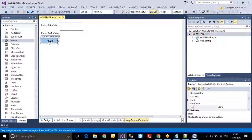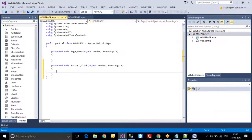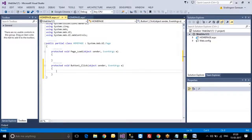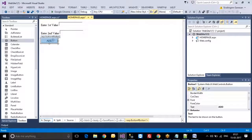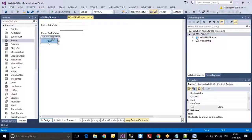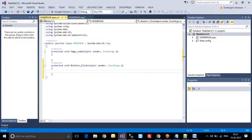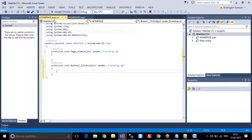Now if I click on the button it will go to one more page — that page is nothing but the coding window. This will be the front-end part. Here we have to do all the designing. When I click this button, what event should happen — we have to write the code. The page name is homepage.aspx.cs.